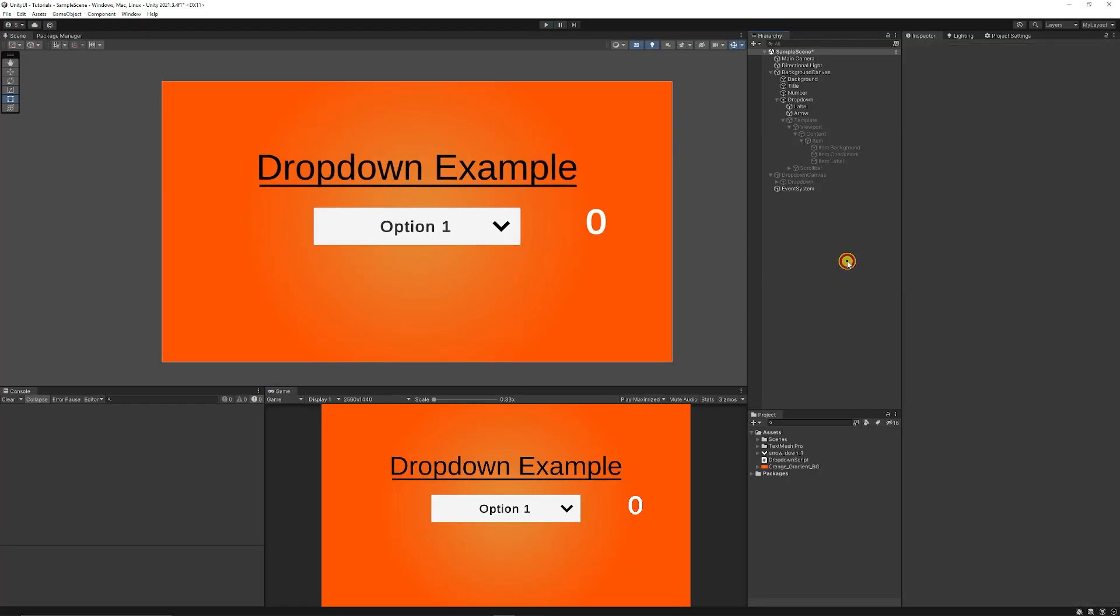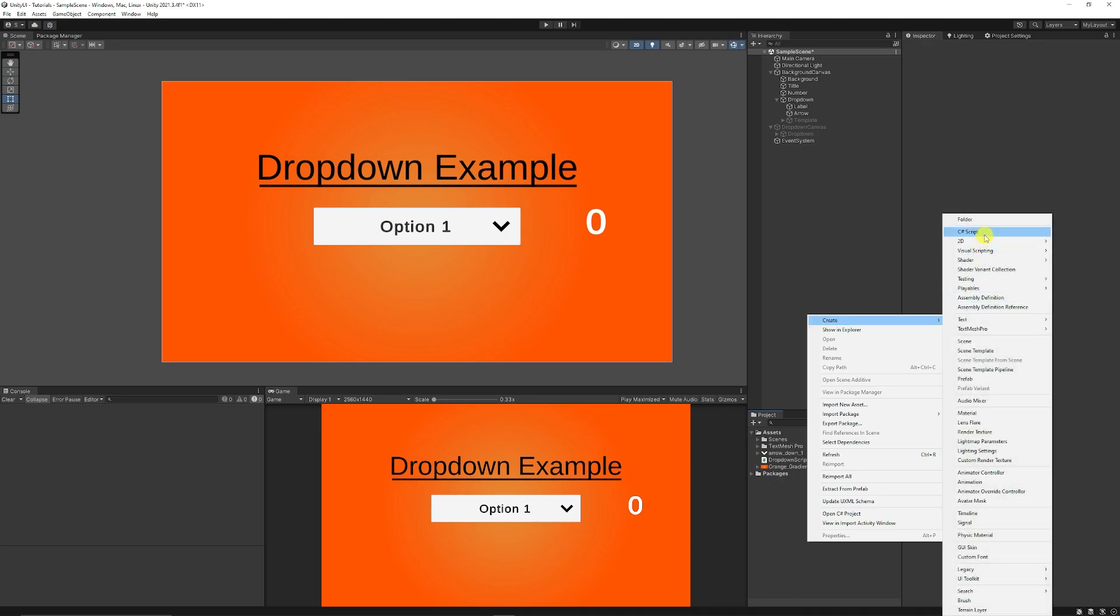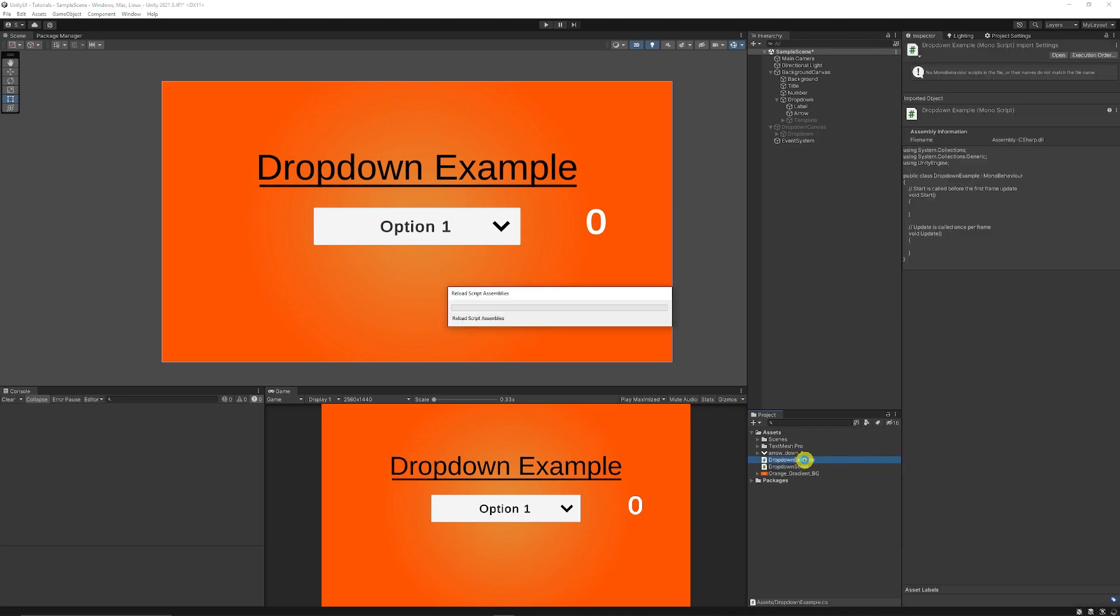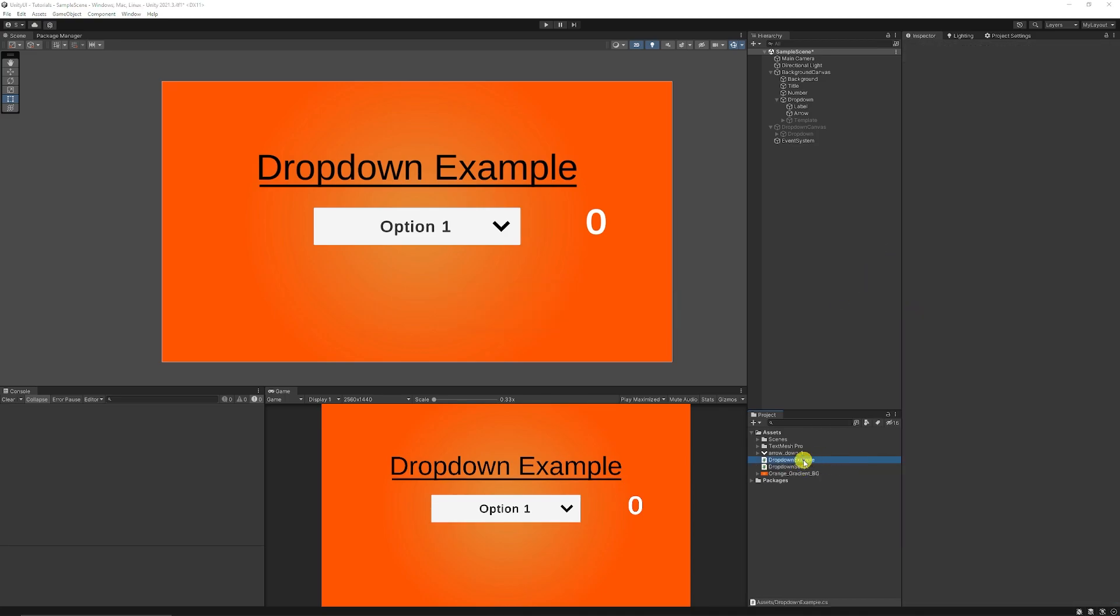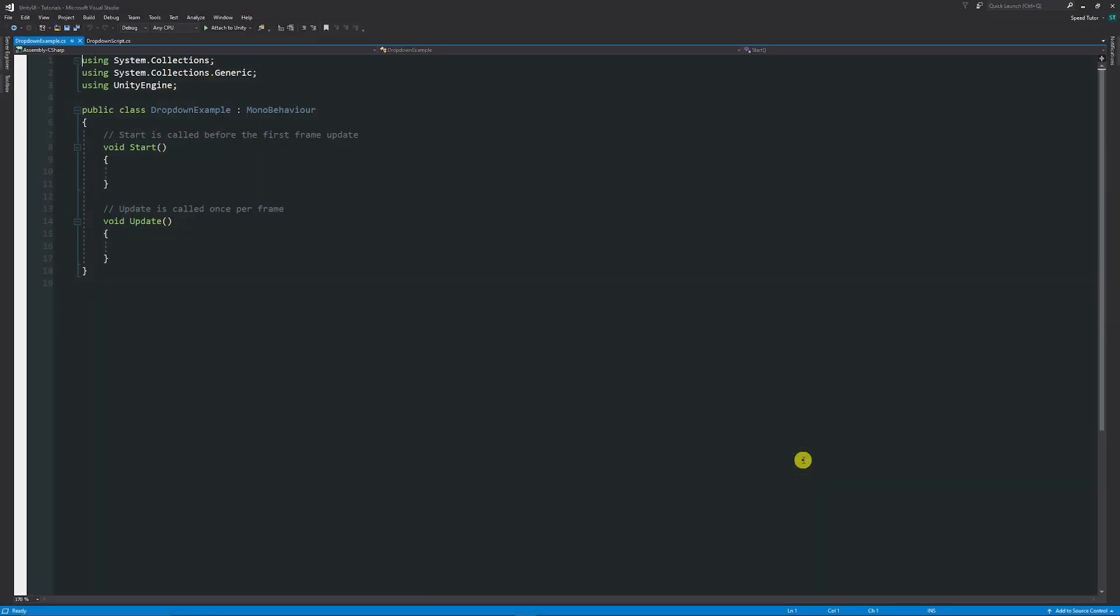Now if you want to change something or change one of those parameters when you select it on the dropdown, we're going to right-click on our project, create C#. I'm going to create a script called DropdownExample. Once we've done that, we can open up in Visual Studio. Remember, I will put all this on my Patreon for you to get access to it.